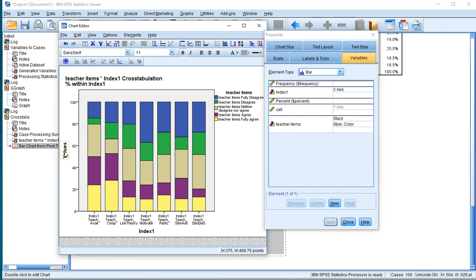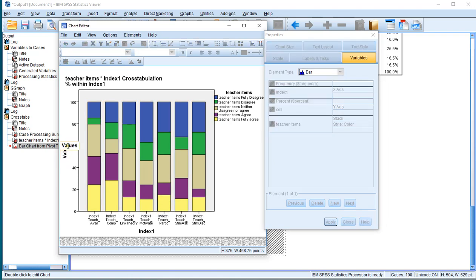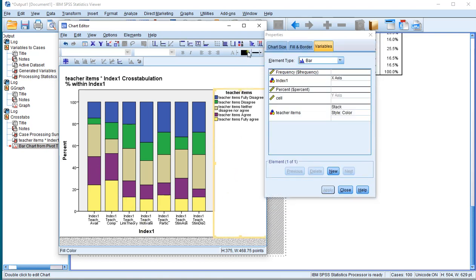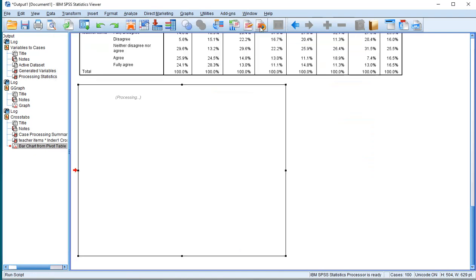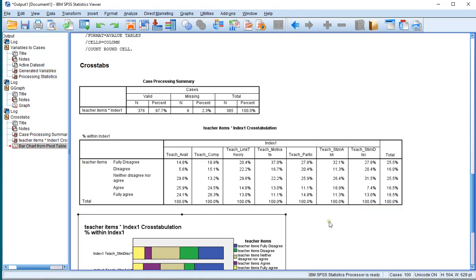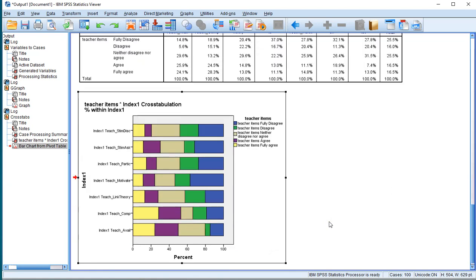I would recommend changing the axis label to percent, because they're not actual values but percentages. You can also change the title here, and if you like you can transpose the chart and change the order again. But I hope you got the idea by now, and hopefully this will work also with the base option.